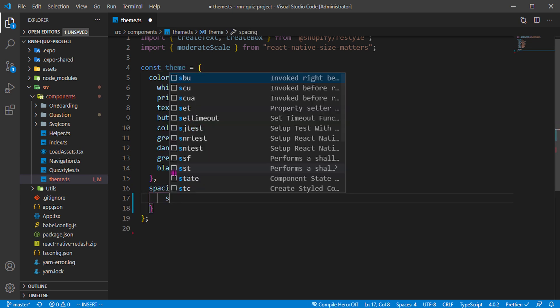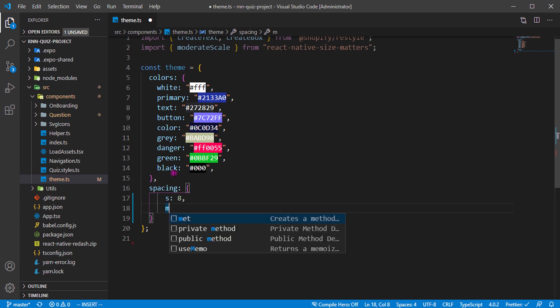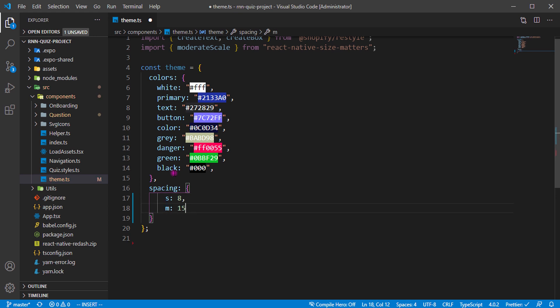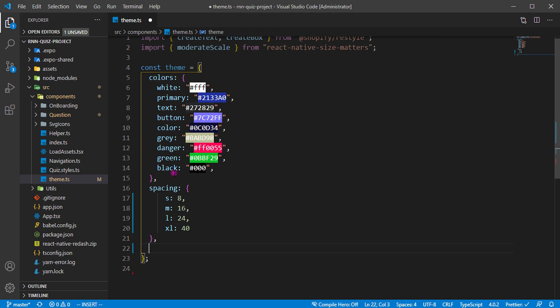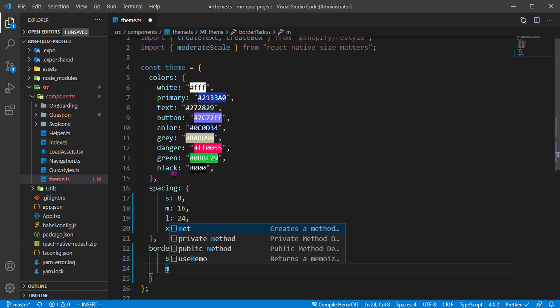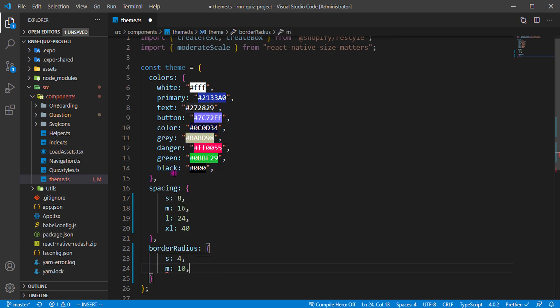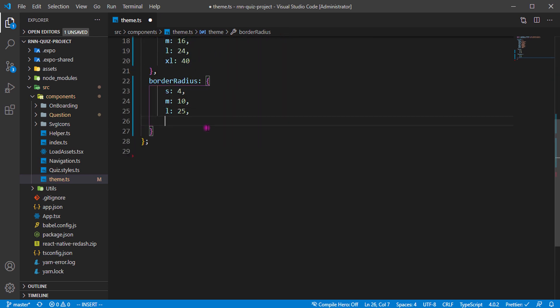For spacing, we have small to be 8, medium to be 16—it all depends on your choice, you can use your own values if you want. Then we have extra large to be 40. I'm going to define the border radius. All these things are on Shopify Restyle's top page, so you can just go over there and check it. I'm going to define 10. We have large to be 25 and we have extra large to be 75.